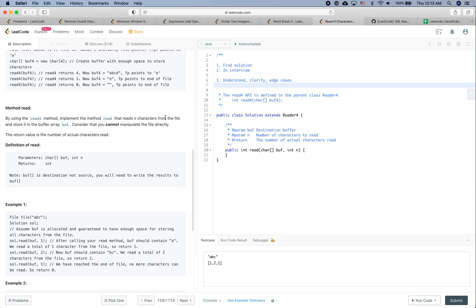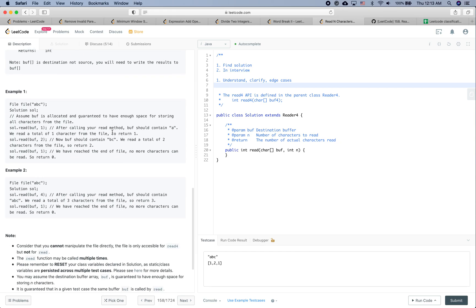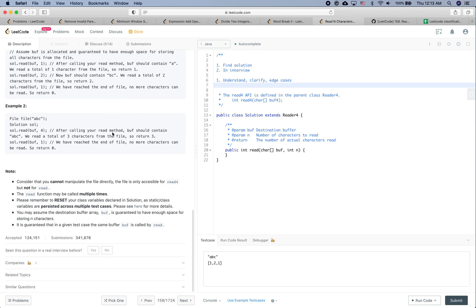Method read: by using the read4 method, implement the method read that reads N characters from the file and stores them in the buffer array buf. Consider that you cannot manipulate the file directly. The return value is the number of actual characters read. Also, please remember to reset your class variable declarations in the solution.